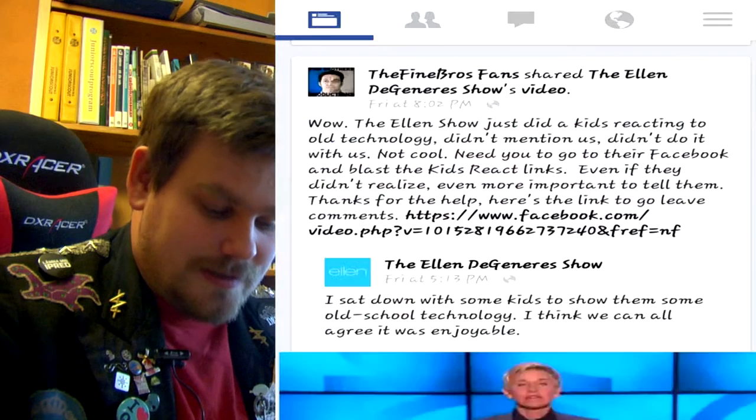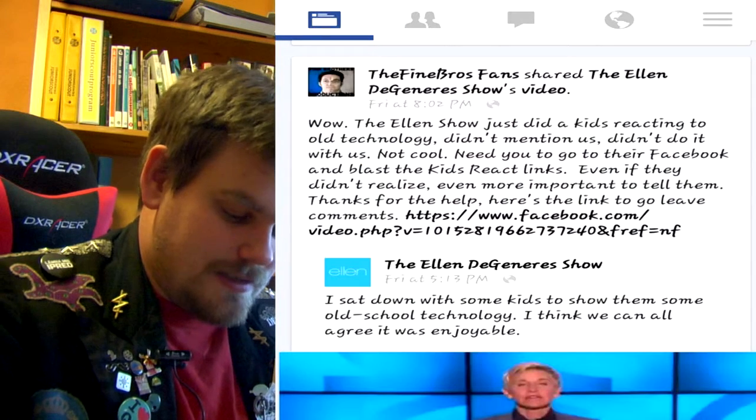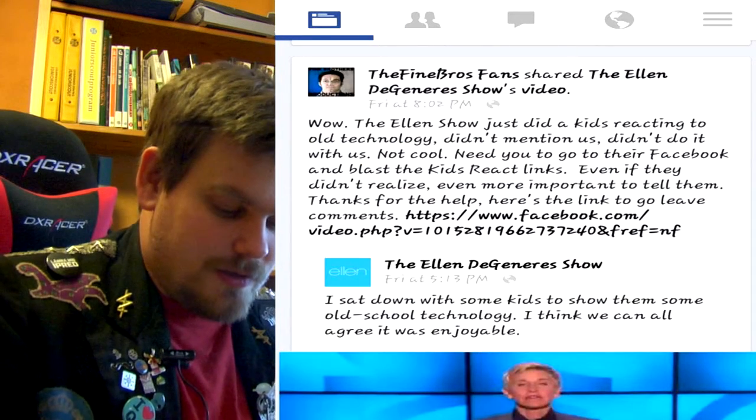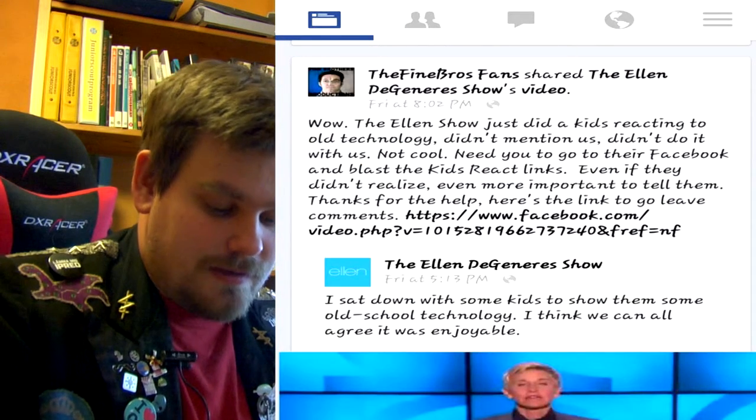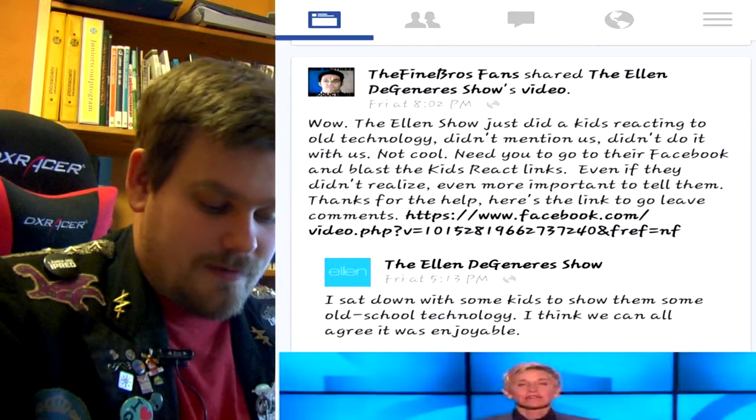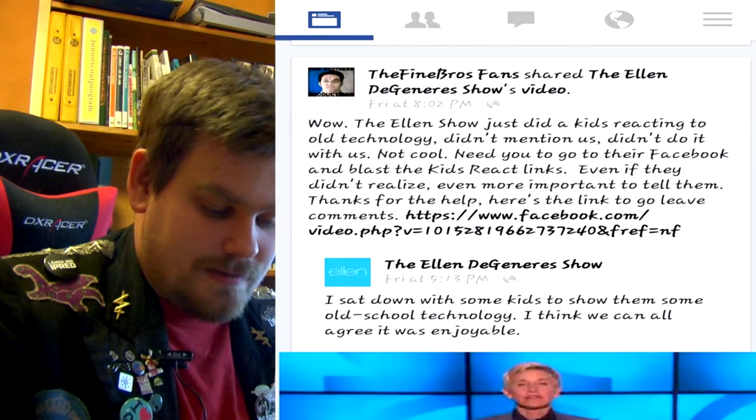I don't care much about trademarks. And I can care less about the Fine Brothers sending their fans out on a raid against Ellen for using their format.